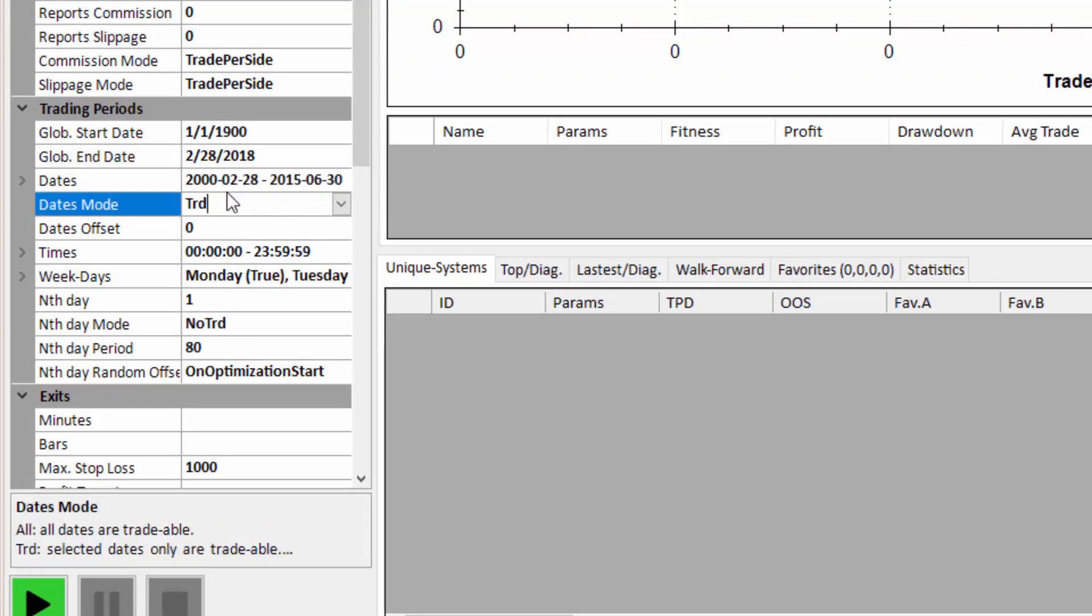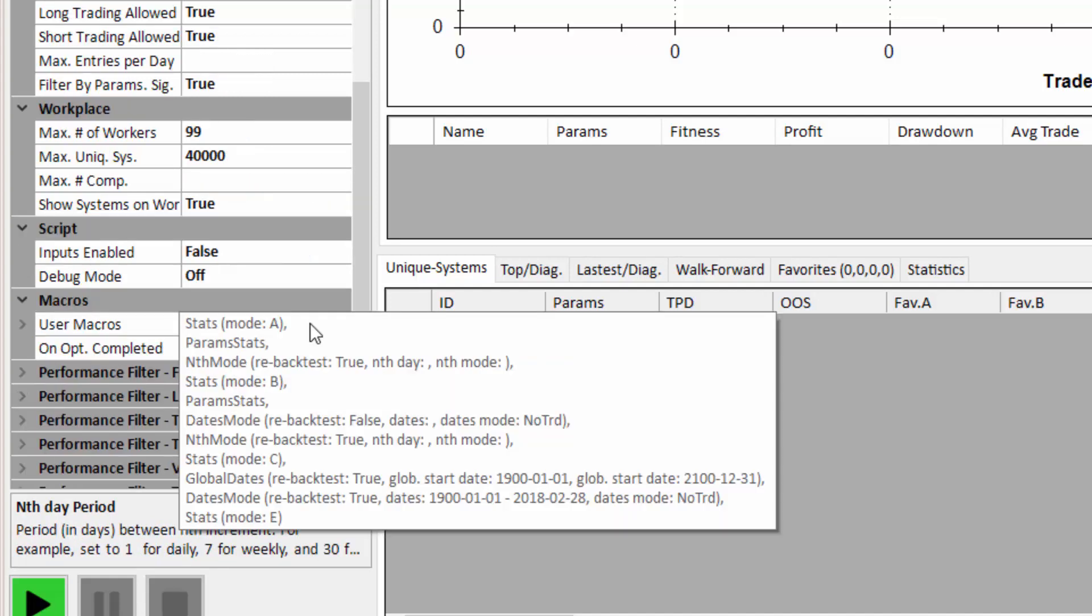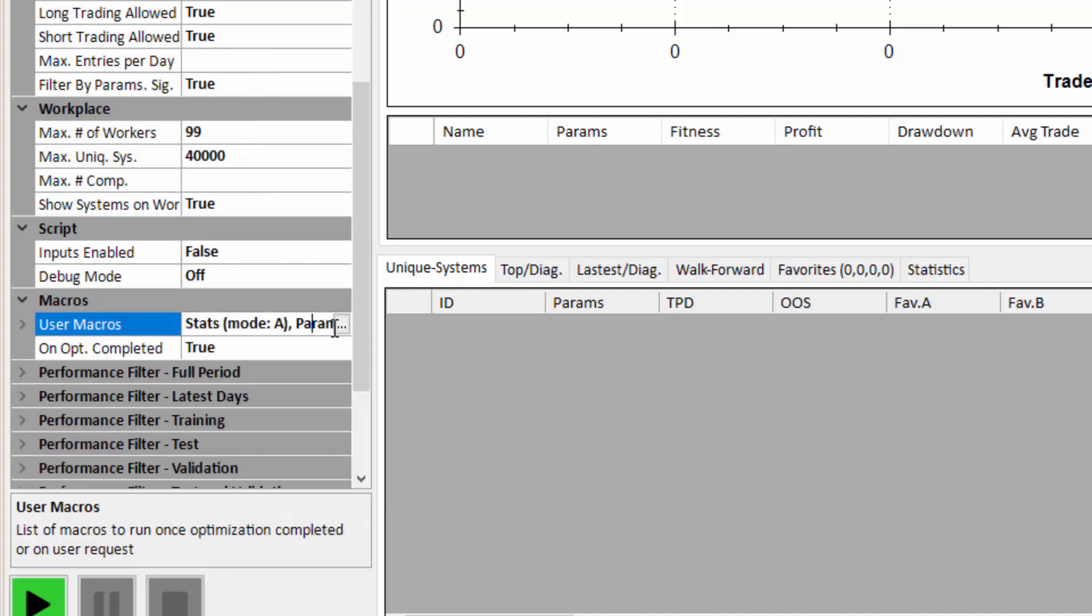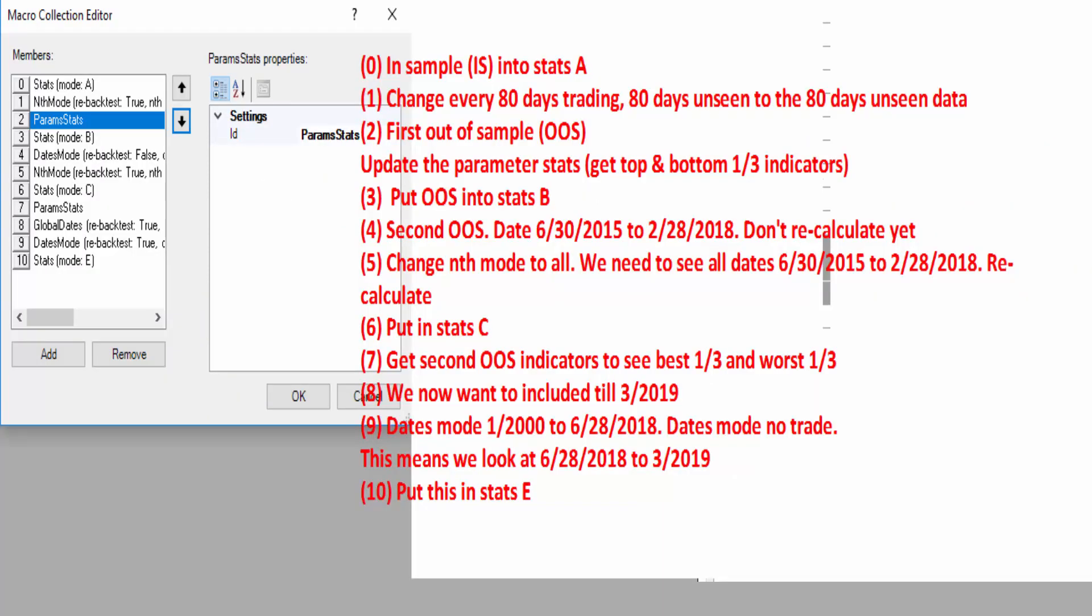And we're going to look at every second day here. And we're going to do this all through macros. So the first thing we do is after we've built the systems is we put results into stats A. And I'll show this happening as time goes on. We then get our parameter stats. We then change the every 80 days to the opposing 80 days. We then do stats again and stats B. Now this might not become clear when you're looking at this, but as we go through the video you'll see this in greater detail.